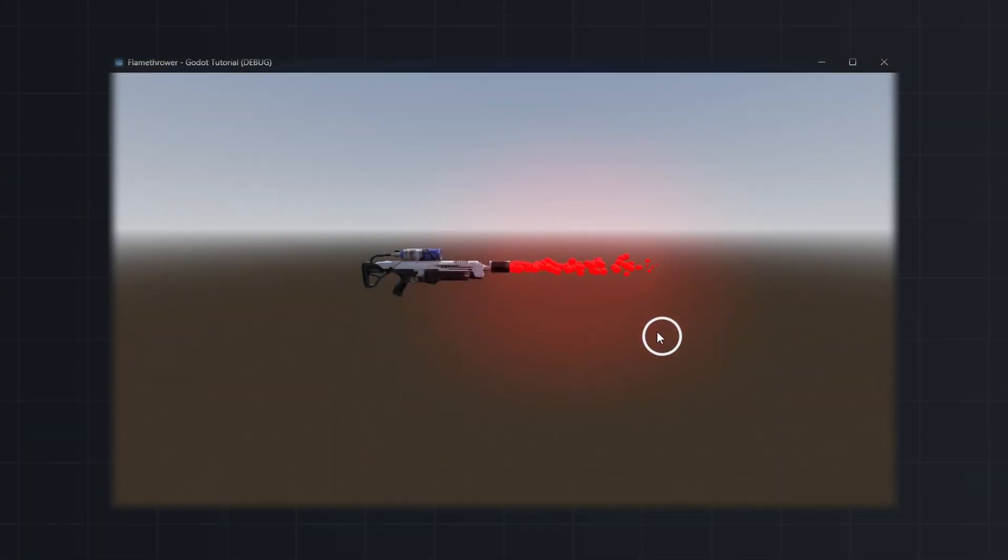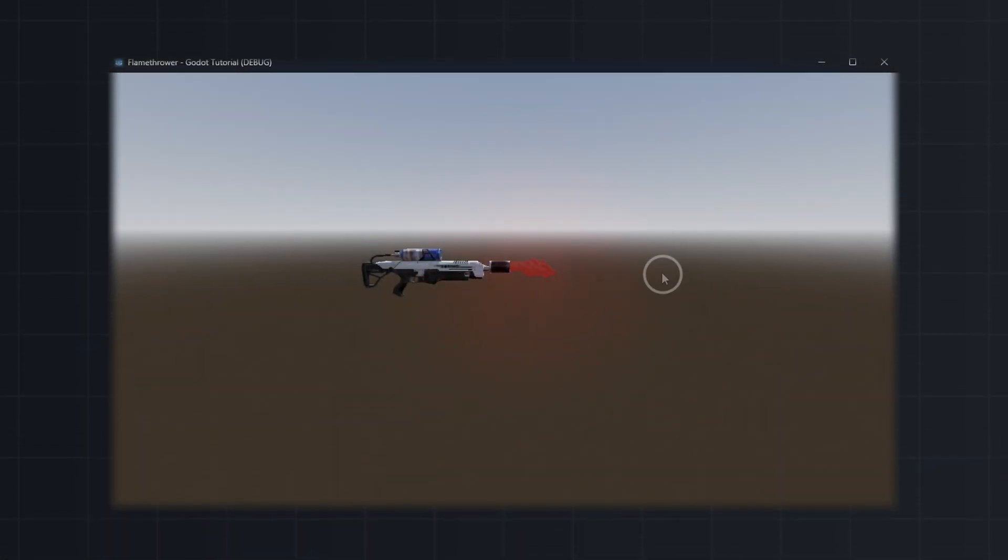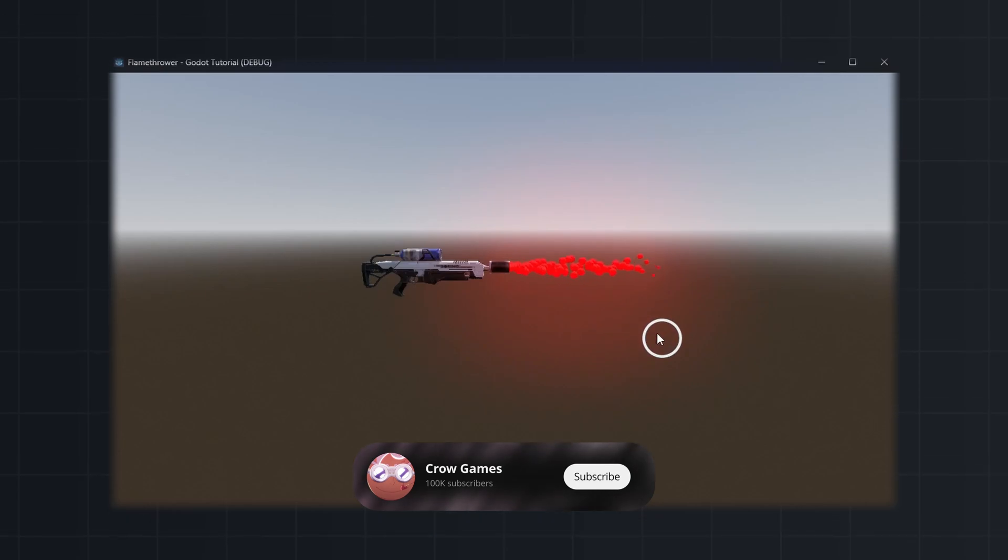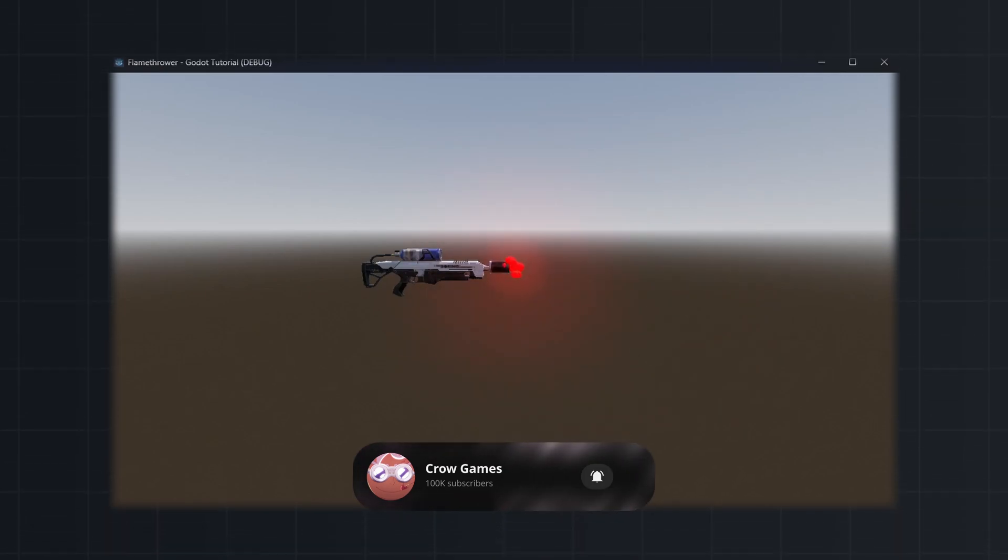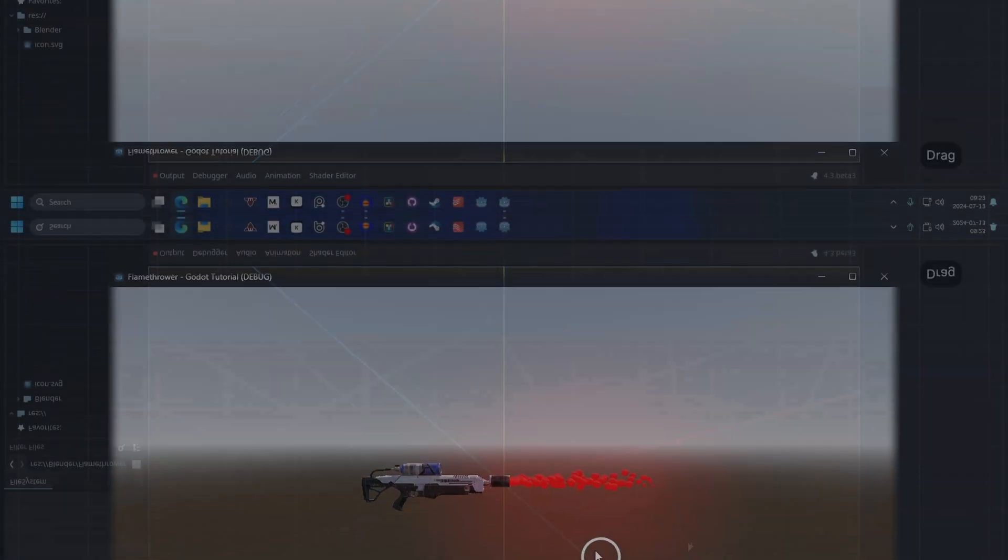In this video we will make a flamethrower in Godot. The source code for this project is down in the description and if you find this helpful please subscribe, so let's slide in.